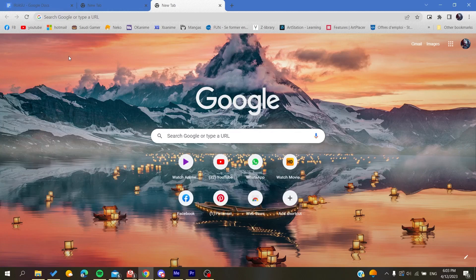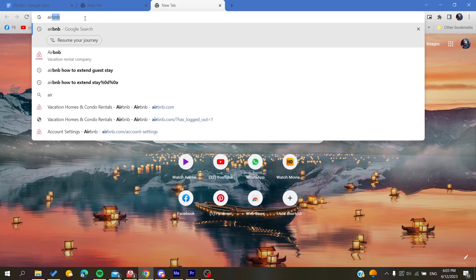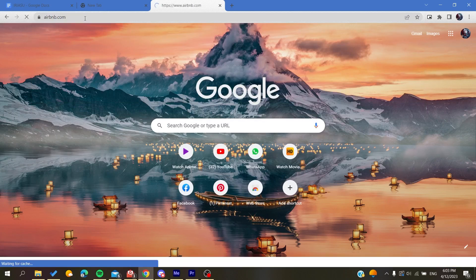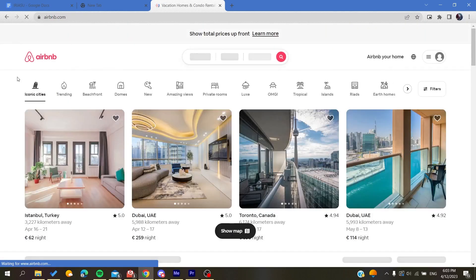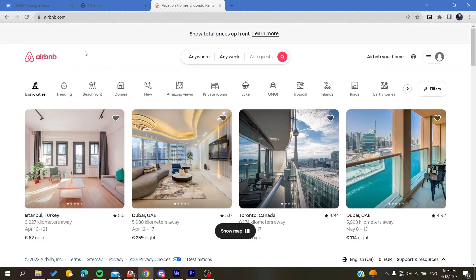The first thing to do is to go to your browser, whether it's Google Chrome, Mozilla Firefox, Microsoft Edge, or any browser, and then you will need to go to airbnb.com. After you click on it, you will be taken or redirected to the Airbnb website.